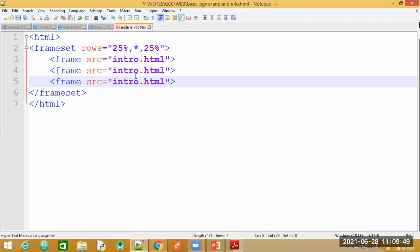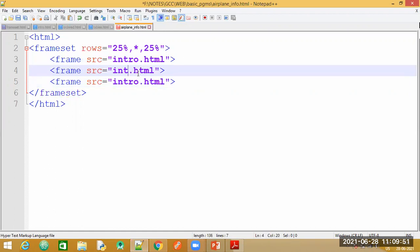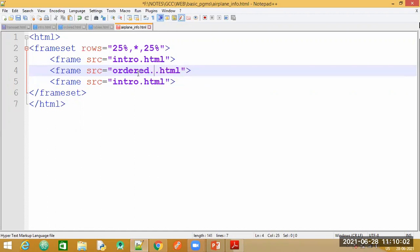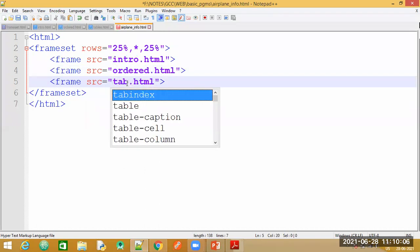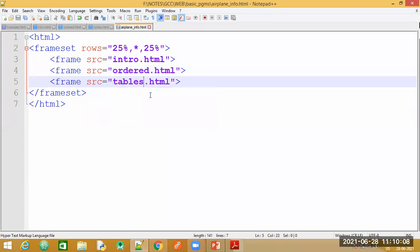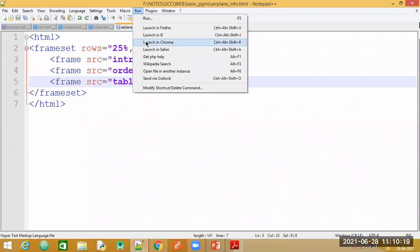If you want, you can display the same content in multiple sections as well. For the second source I will specify one file, and for the third one I'll specify the tables file. Make sure the file names match exactly as they are saved, otherwise the content will not be displayed. Let's look at the output.